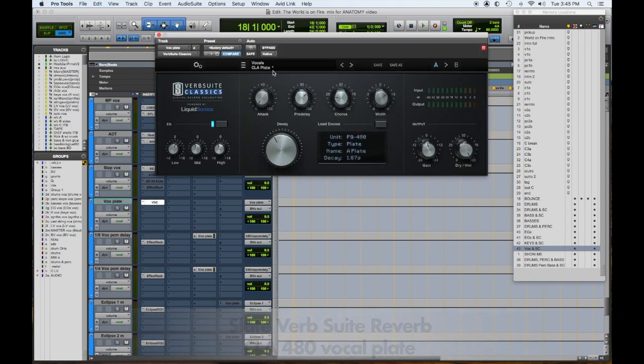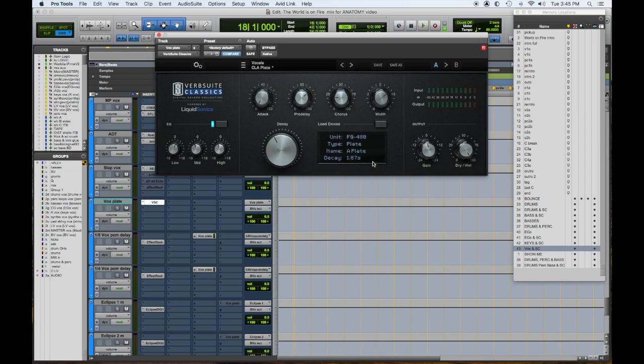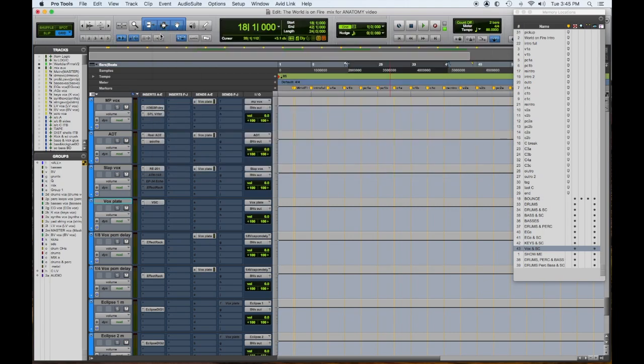It's the Chris Lord-Alge setting from 480, and there's a lot of pre-delay. So that way, with the pre-delay up and over 120 - what is this, 150, 160? - it gives us the space before the reverb starts, so the articulation of the lyrics and the vocals comes through.